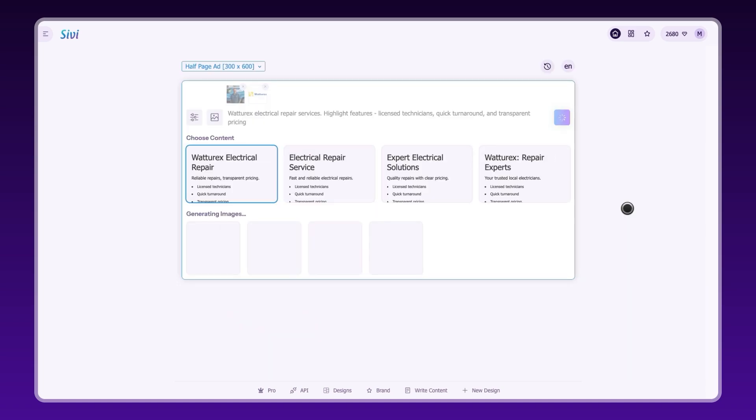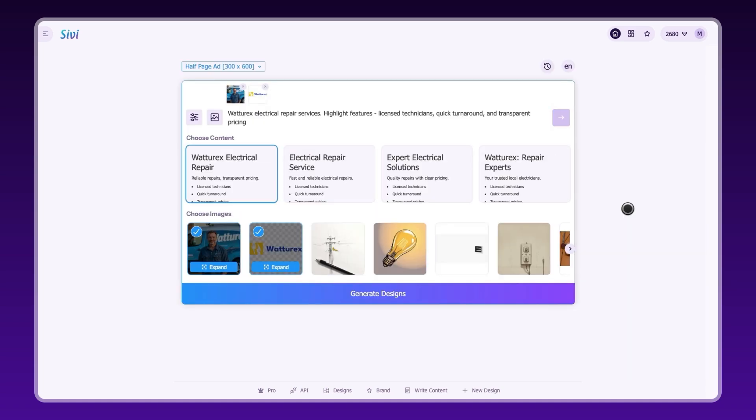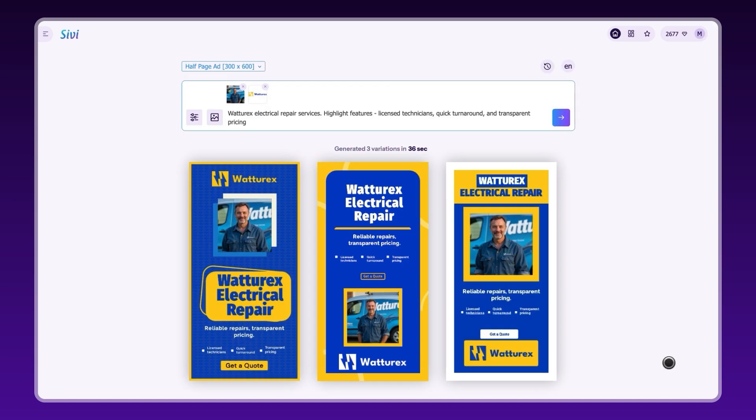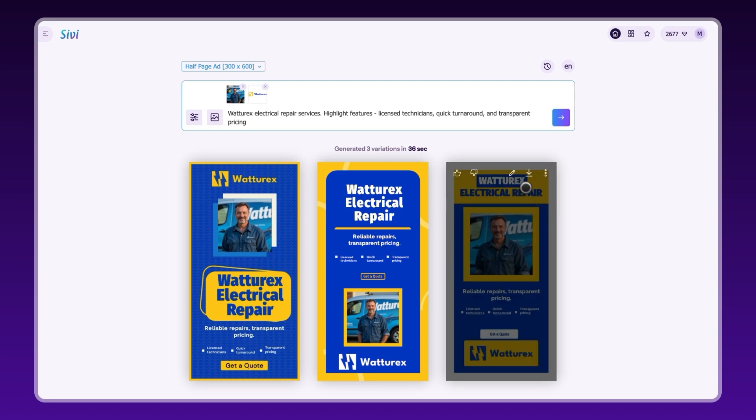Hit send, choose from content suggestions, and instantly get pixel-perfect, on-brand designs in over 72 languages.